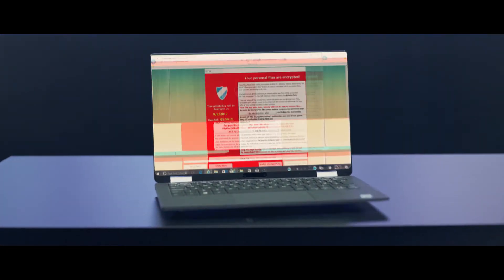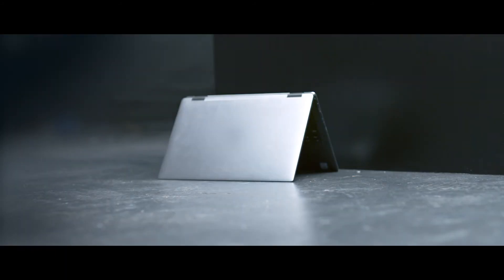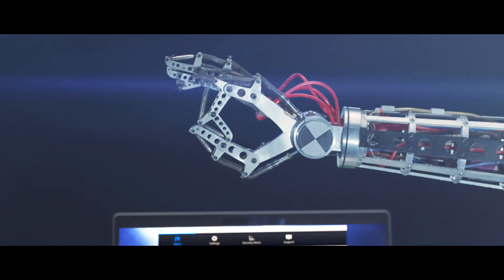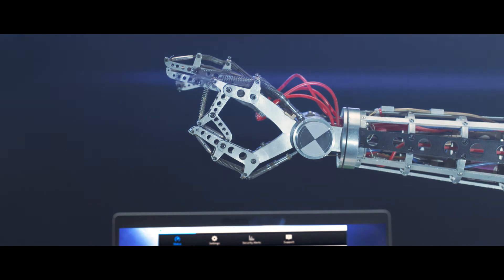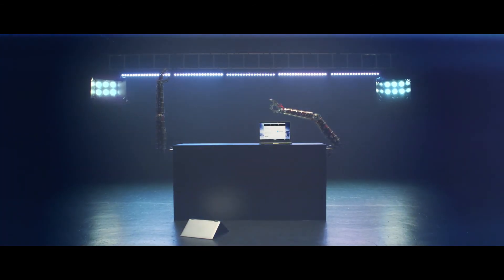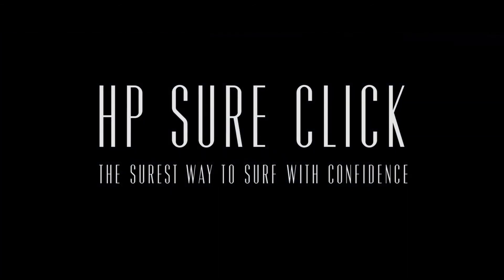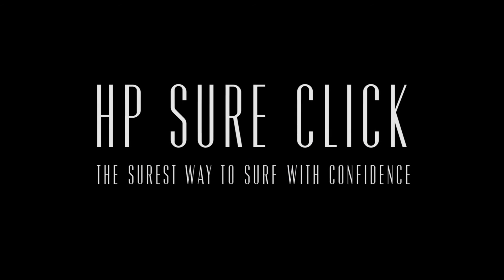And when it's closed, the malware is gone. For good. HP SureClick. The surest way to surf with confidence.